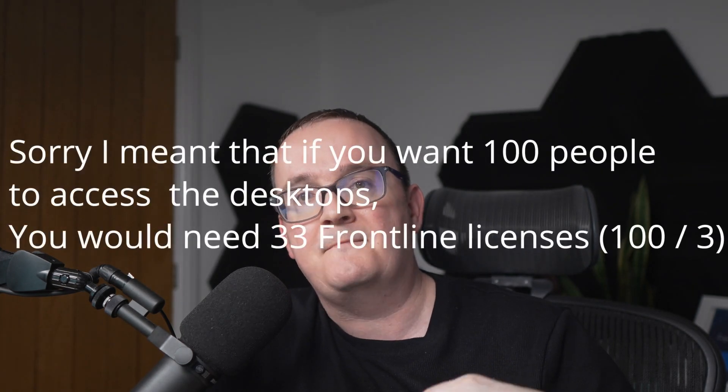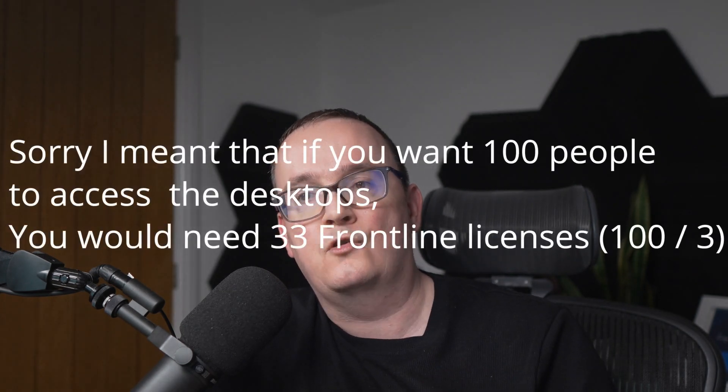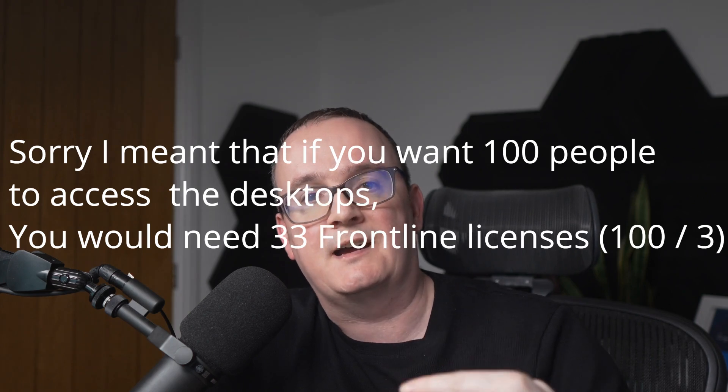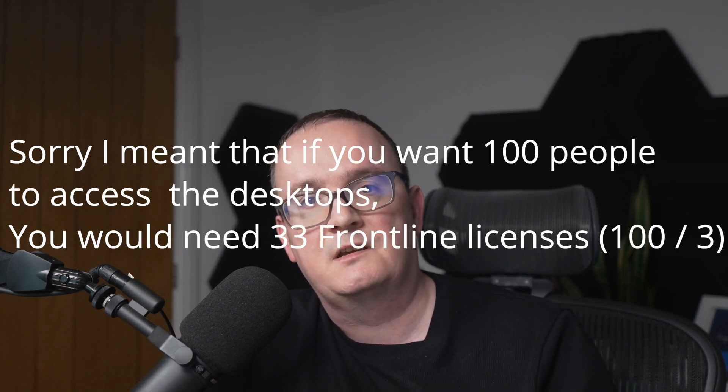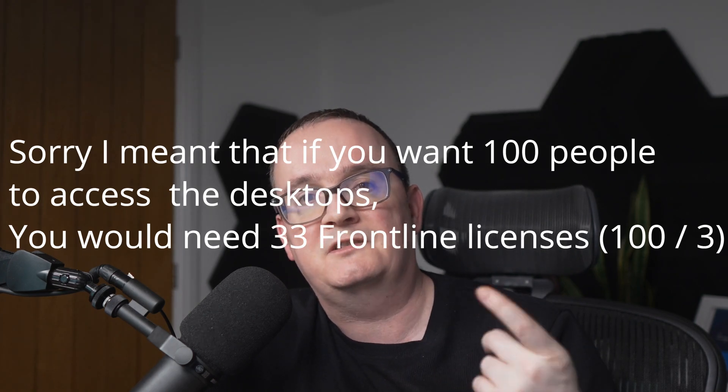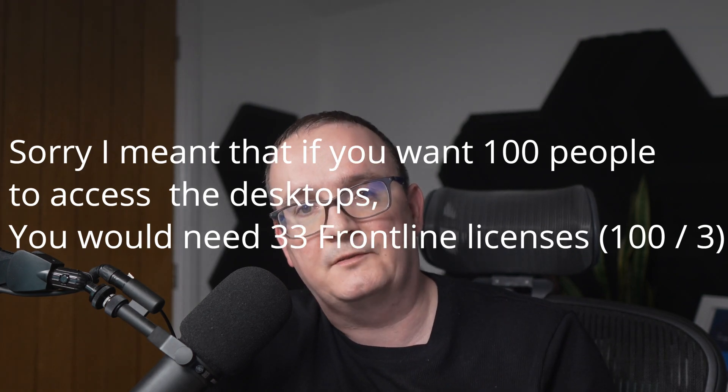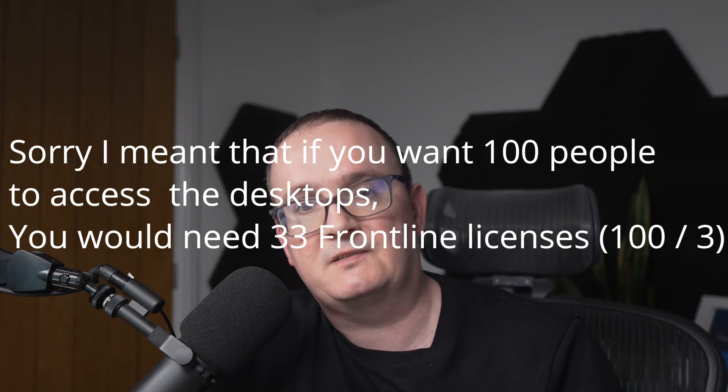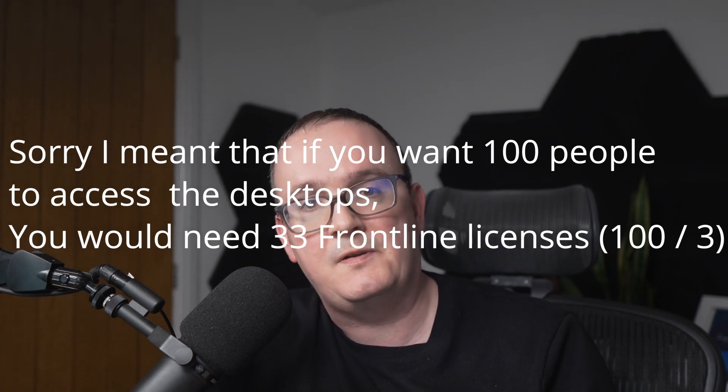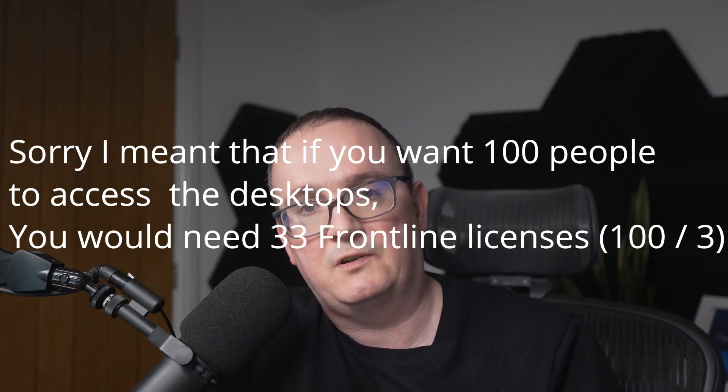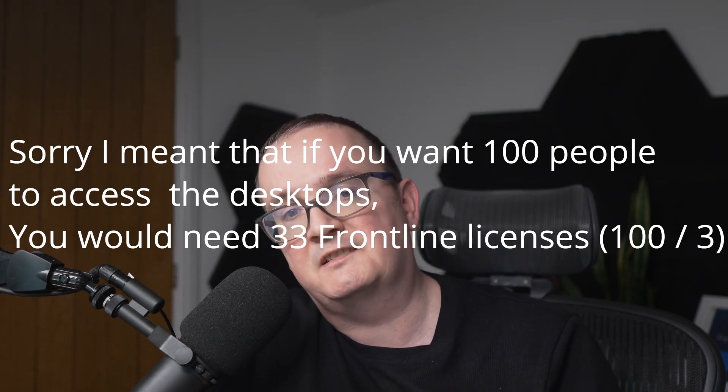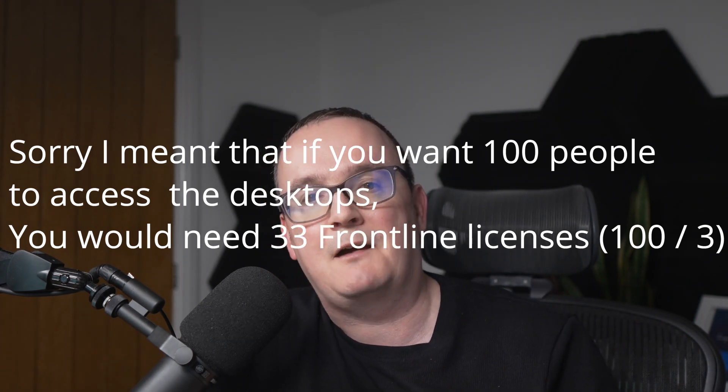If you had 300 users and a user concurrency ratio of 100, what we would do with Windows 365 Frontline is we would just buy 100 frontline licenses. And then that means 100 people at a time can use those desktops. But as soon as user 101 tries to use a desktop within that eight hour period, it will say, no, sorry, we don't have enough licenses. So that's essentially how it works.